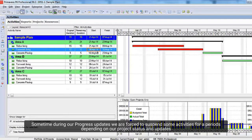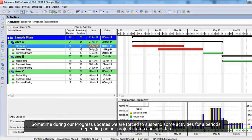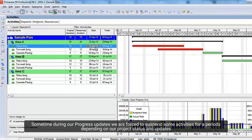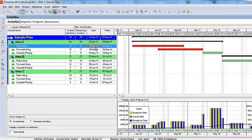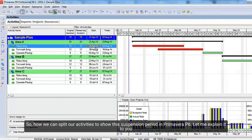Sometimes during our progress updates, we are forced to suspend some activities for a period depending on our project status and updates. So, how we can split our activities to show this suspension period in Primavera P6? Let me explain it to you.